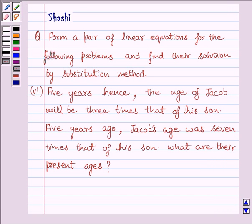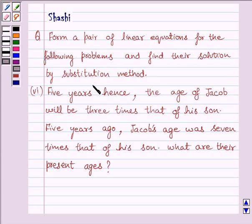Hi and welcome to the session. My name is Shashi and I am going to help you with the following question: form a pair of linear equations for the following problems and find their solution by substitution method.